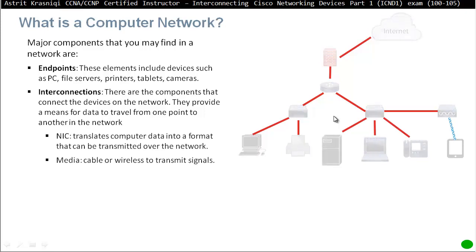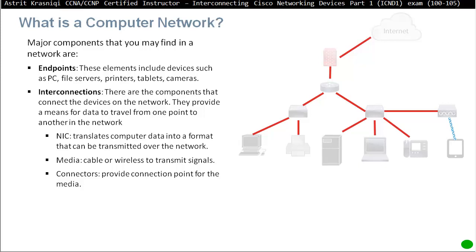Interconnections. These are the components that connect the devices to the network, cables, wireless or fiber and so on. They provide a means for data to travel from one point to another in the network. So we do need the network interface card. So we need a NIC in our computer for it to be able to translate what do we want to send all the data in the network. So the network interface card is going to take our data, is going to translate it to something that is going to be able to send it from one place to another.